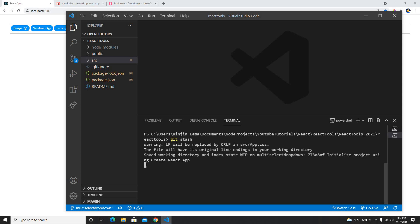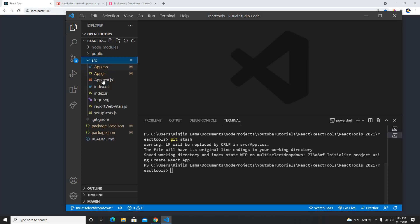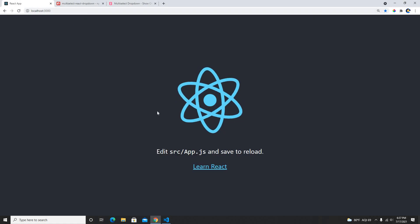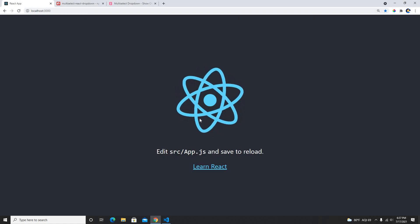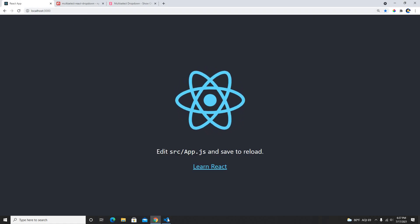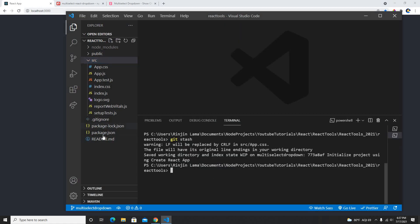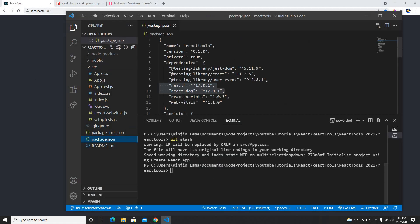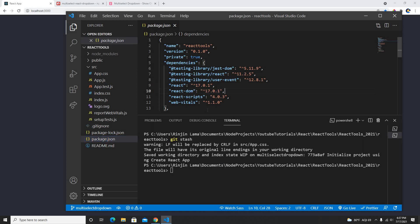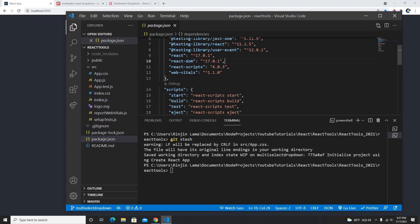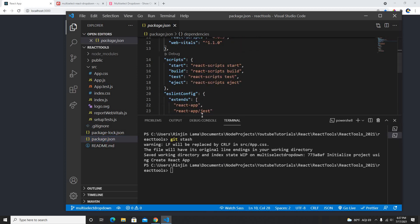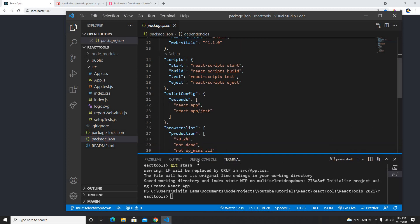So let me put my all the changes to my stash so I don't have the blank React application here. Let me check my package.